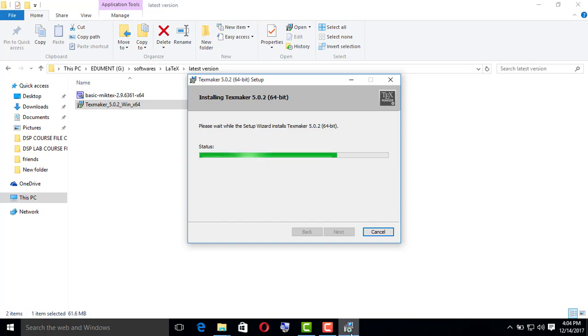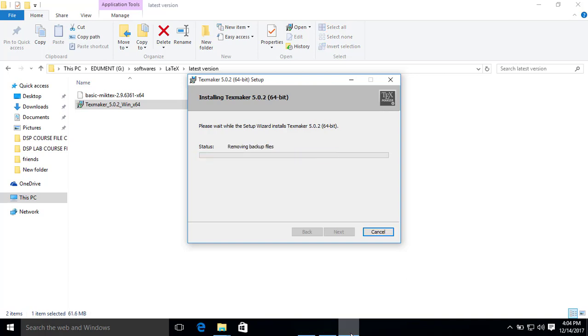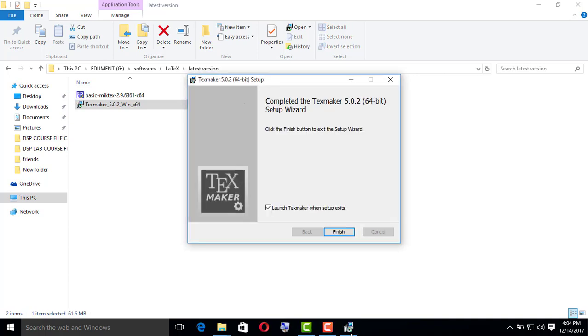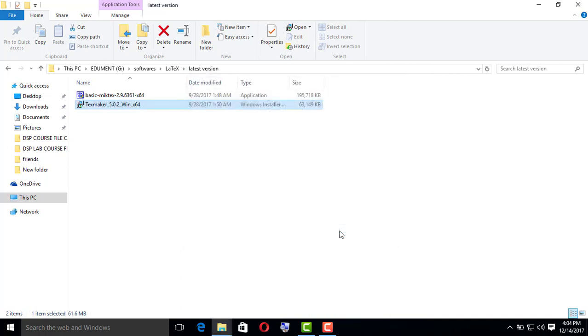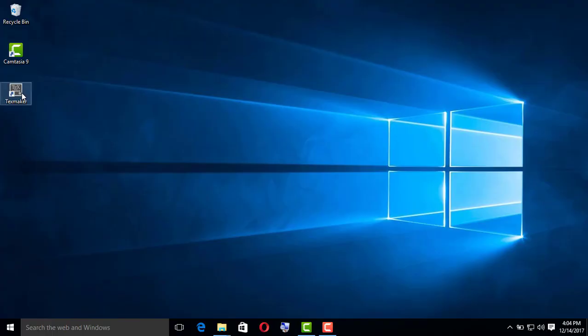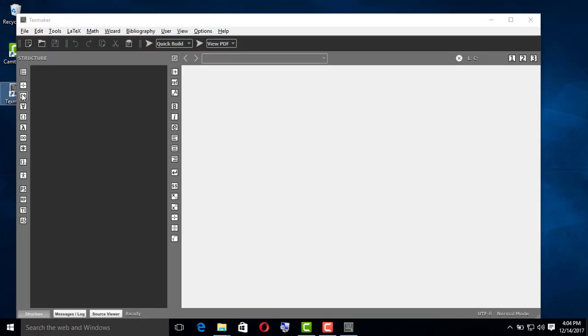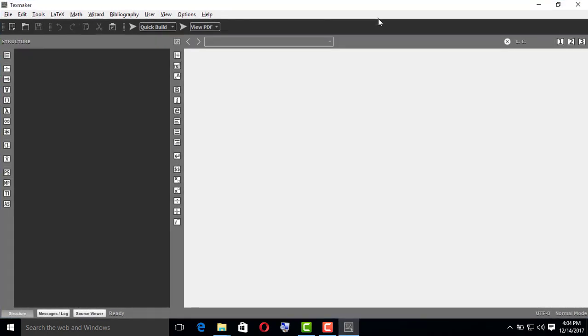When you're done with installing the editor, there will be an icon created in your desktop for TeXmaker. Just minimize my window. Yeah, that is the icon. You just click it, the editor will pop up. I have created a template for your project report.